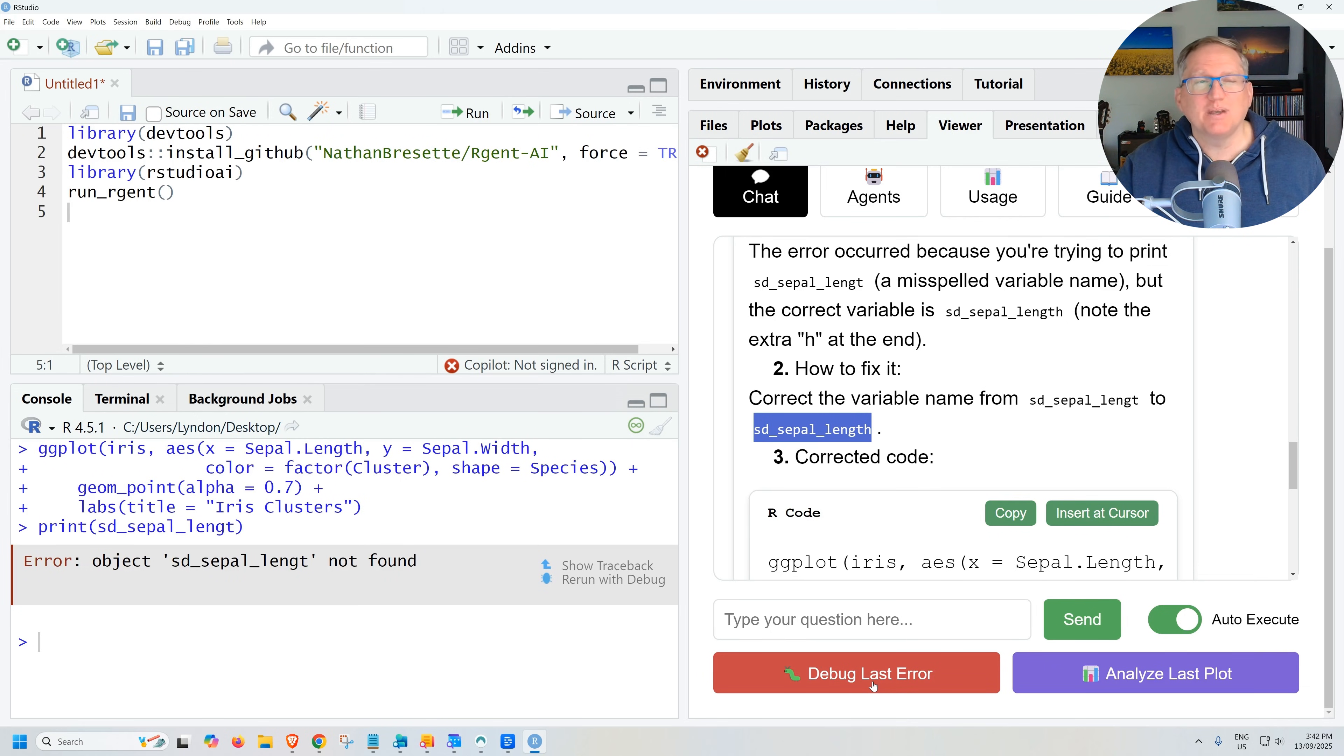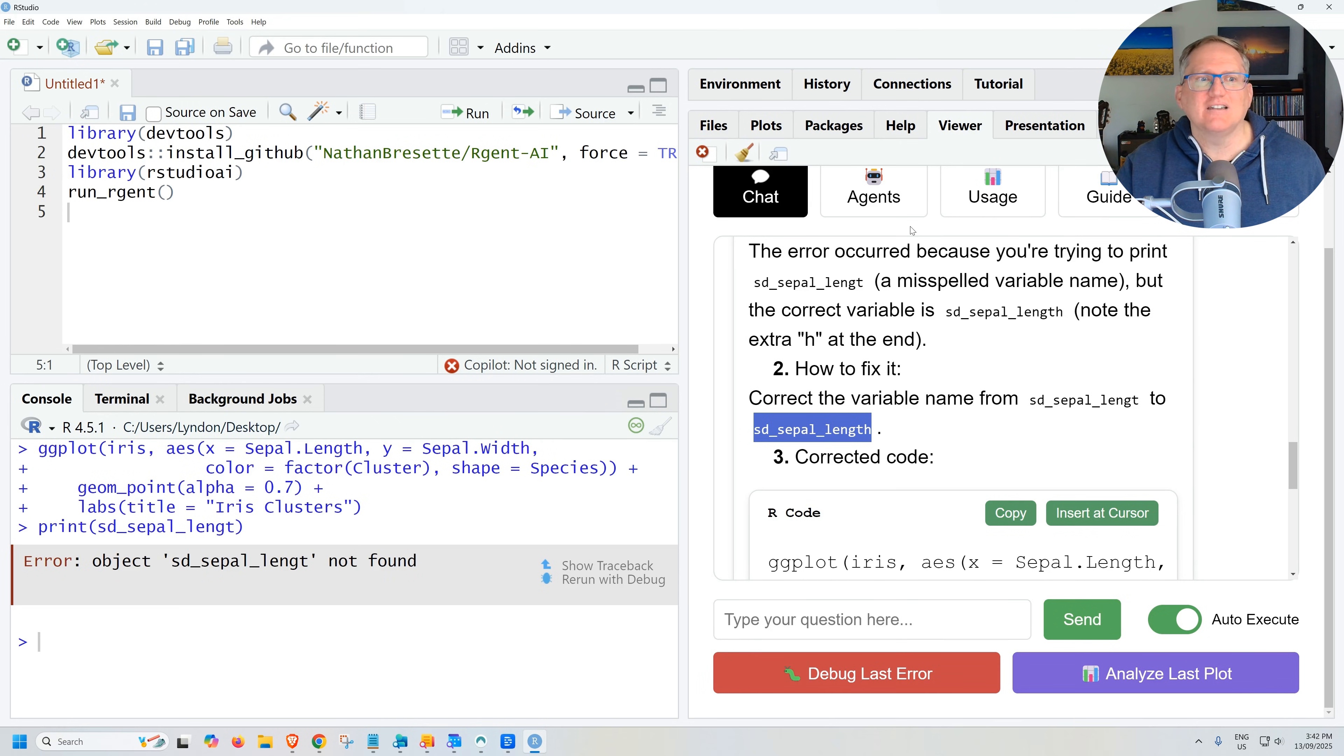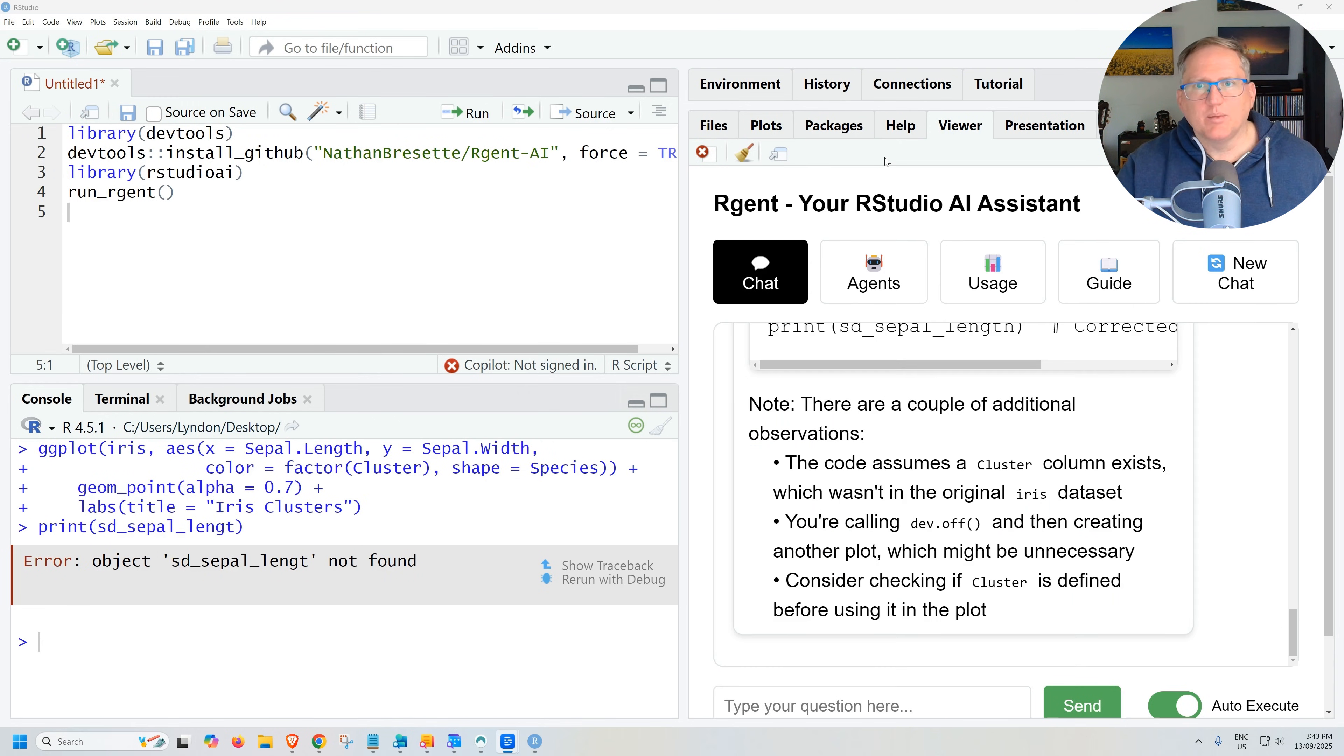So the debug last error, I think is going to be really handy for you. Particularly if you're in that just past beginner into intermediate and the code doesn't always work for you. Being able to hit that and get the debug of your last error is going to be a really handy feature.